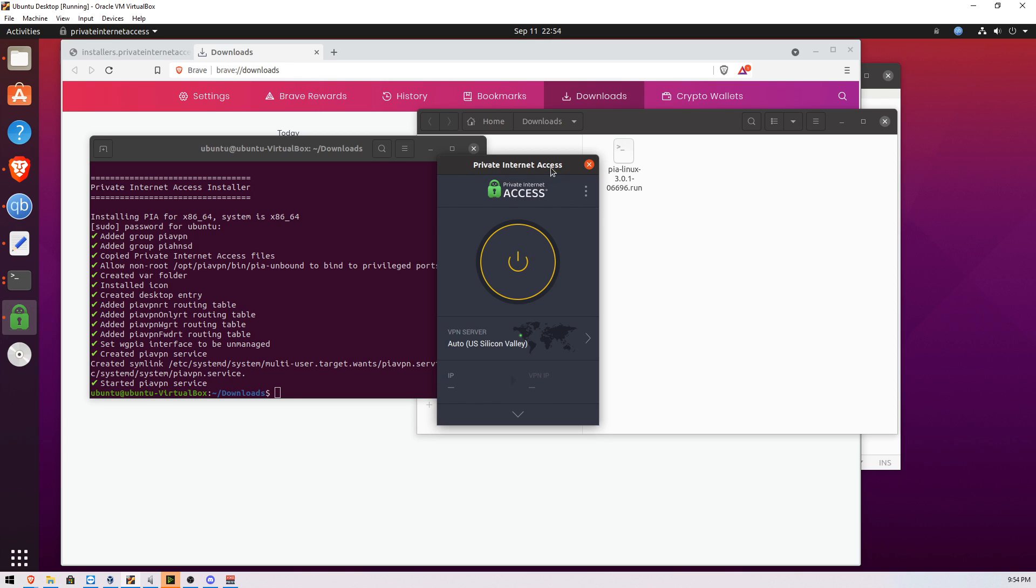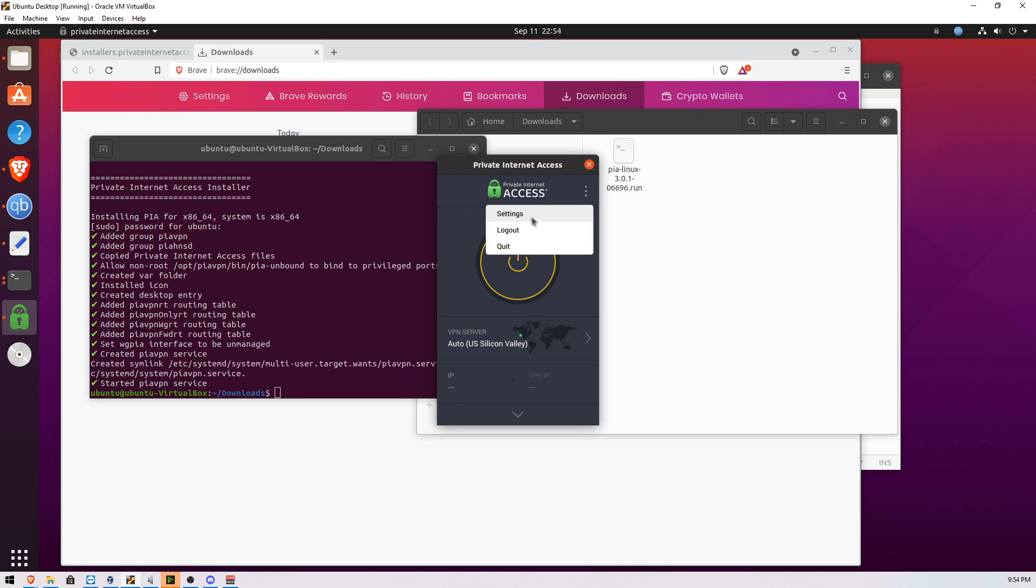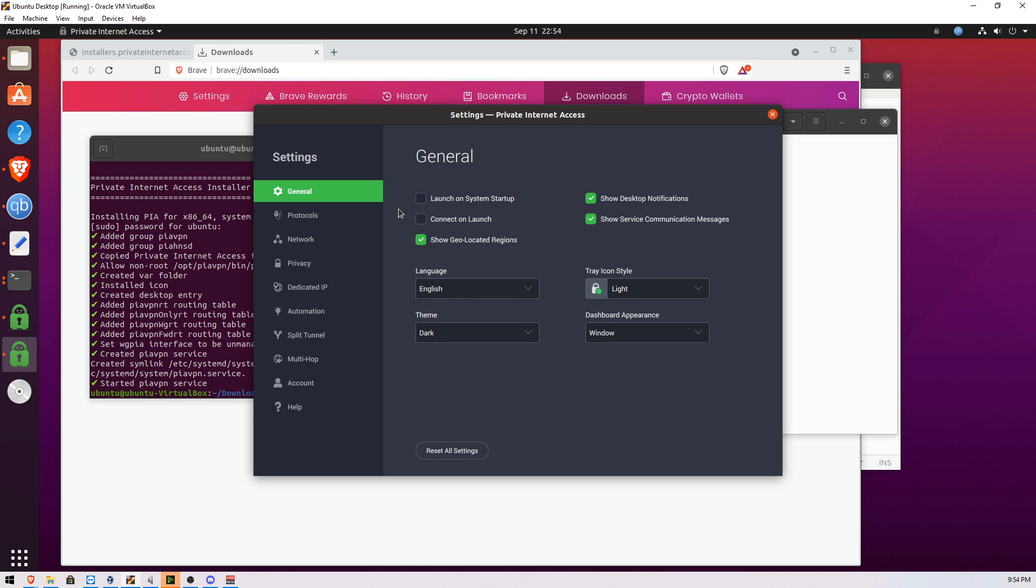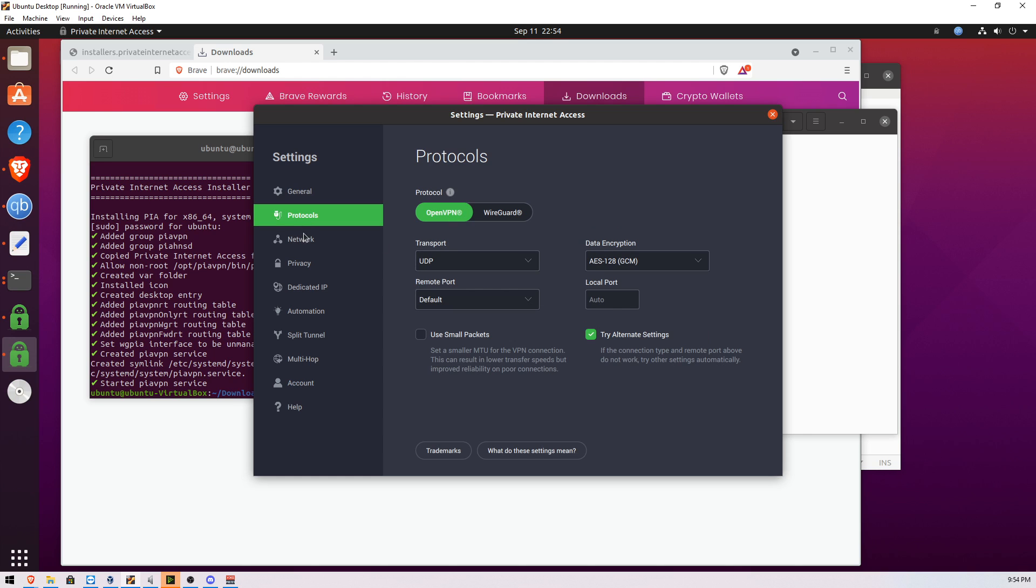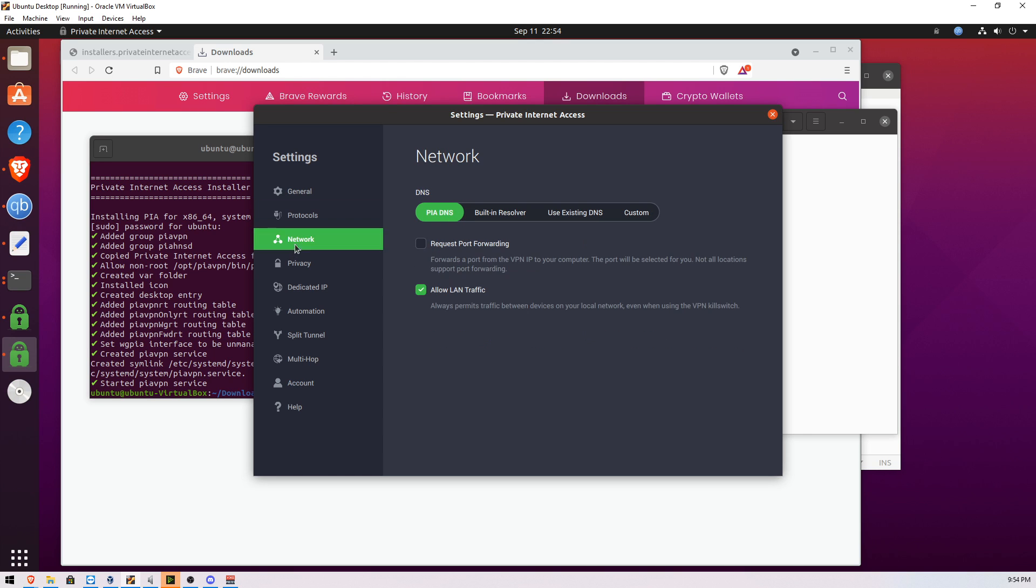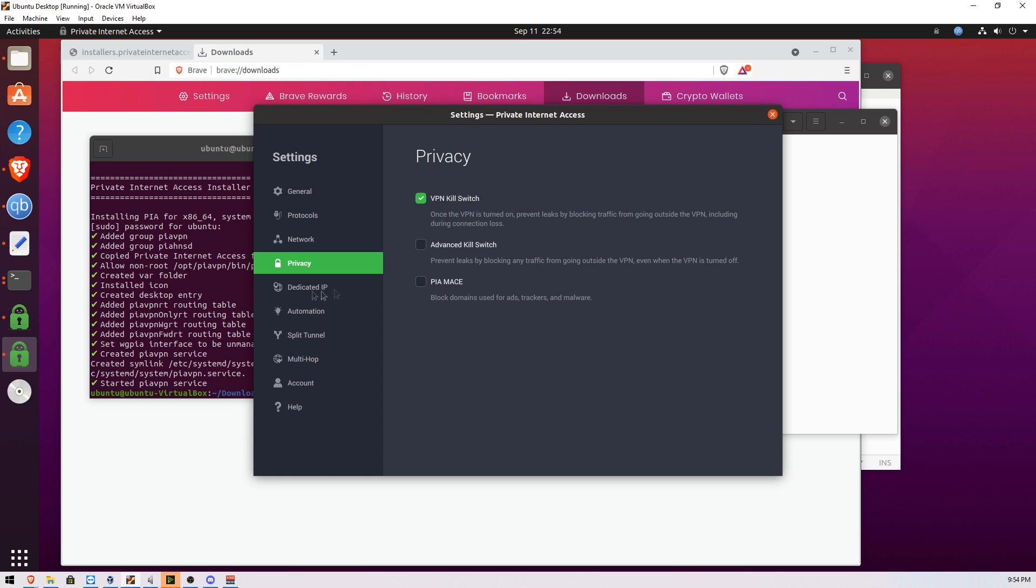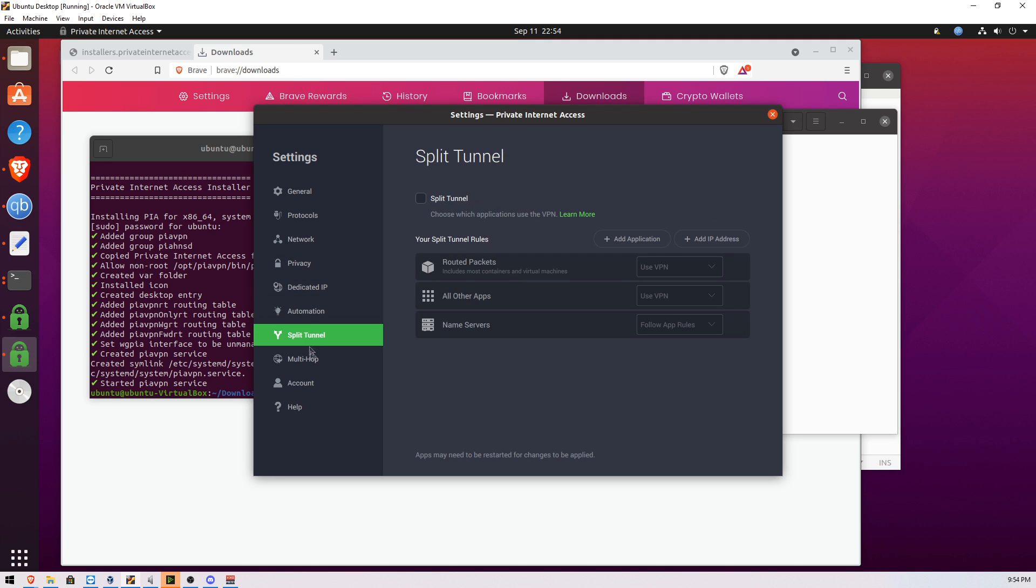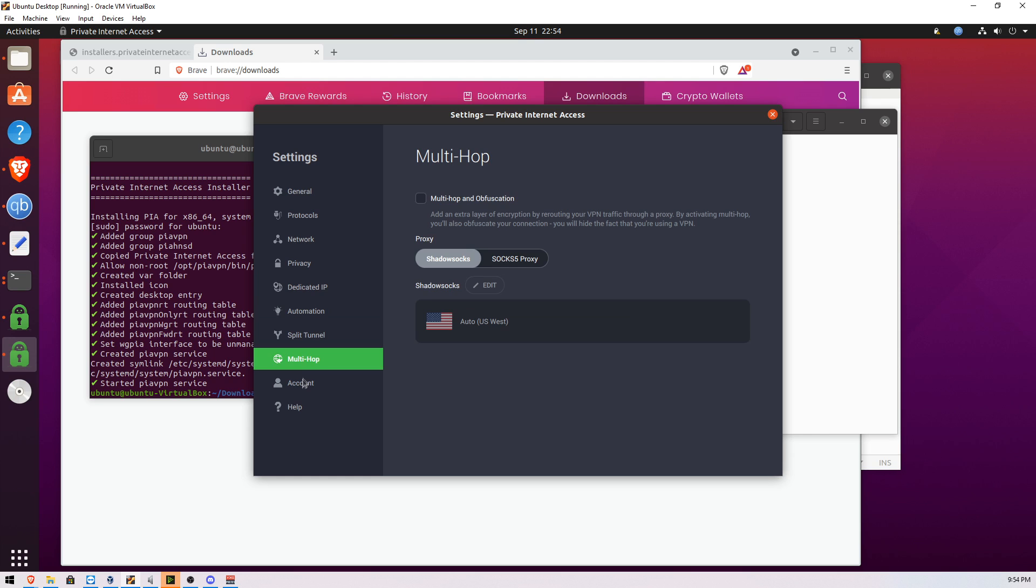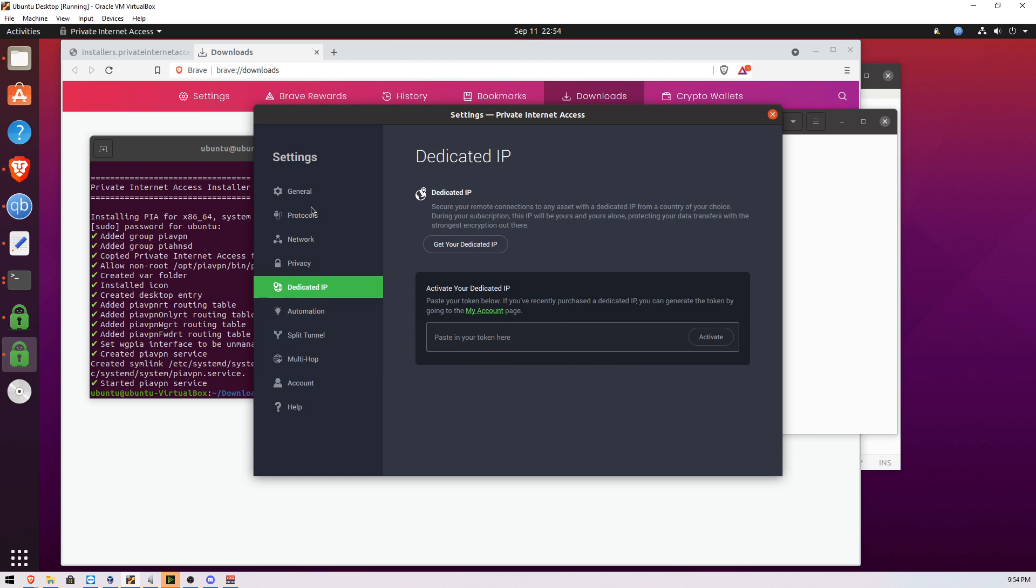Now that we're logged in, what we want to do is make some settings. So we're going to click on these three dots here, click settings, launch on system startup, connect on launch. It should be pretty self-explanatory. Scroll down or go to each tab. That's fine. That's fine.